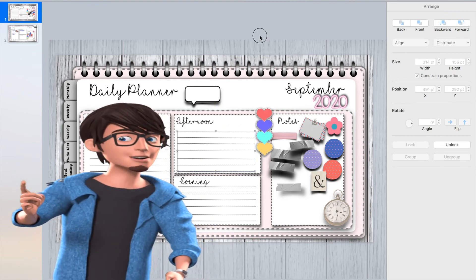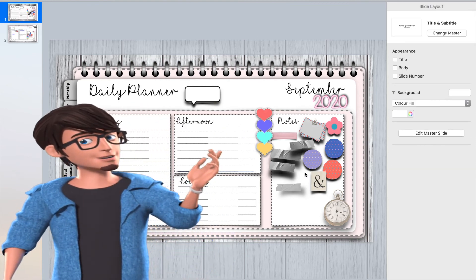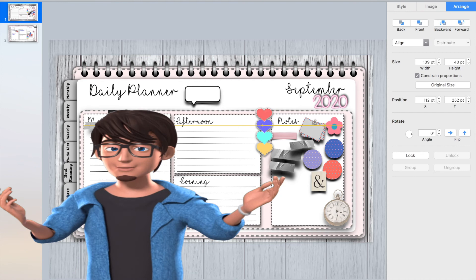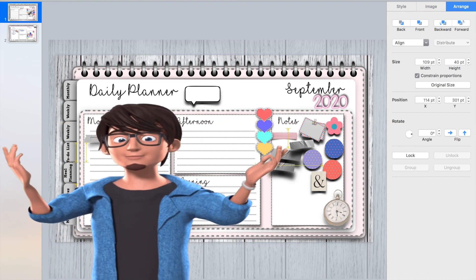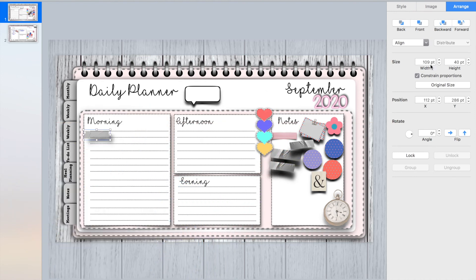Finally, add on some labels onto your planner template and some stickers. These will be on sale on our website very soon, and you are ready to use and sell your planner template.